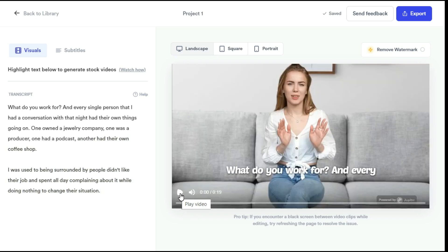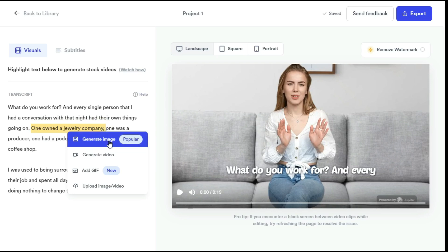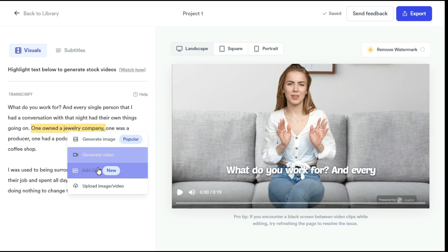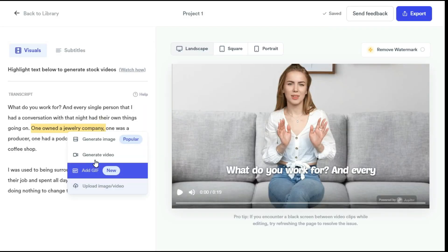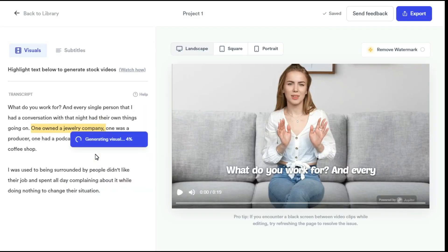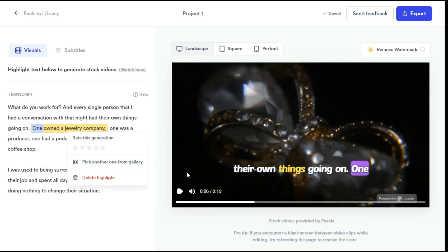So this is basically a normal video. Let's make this video more engaging by adding B-Roll visuals. Simply highlight anything from the transcript — like I highlighted the sentence 'had their own jewelry company' — and a pop-up shows up. Here you will see four options: generate image, generate video, add GIF, and upload image or video. By clicking the generate video button, I want to add an AI-generated clip to this portion.